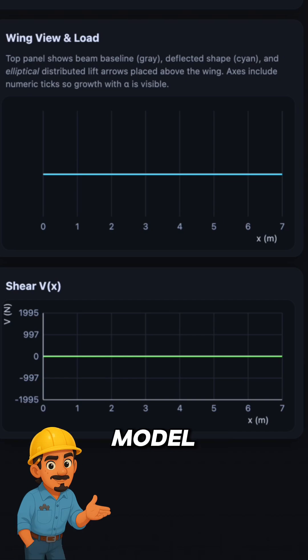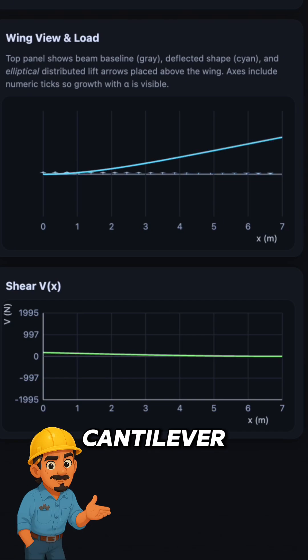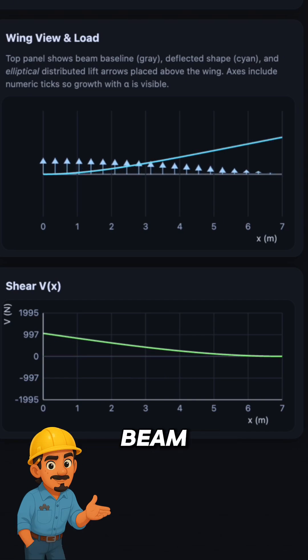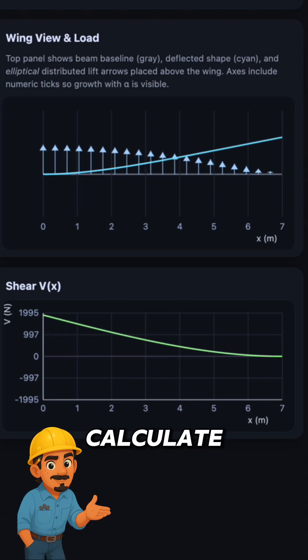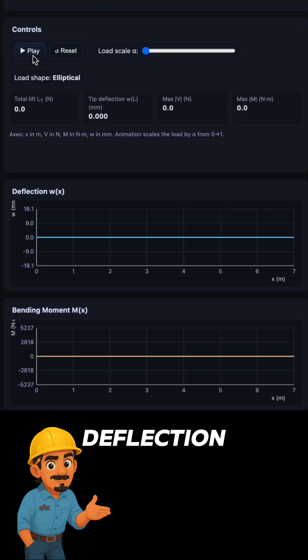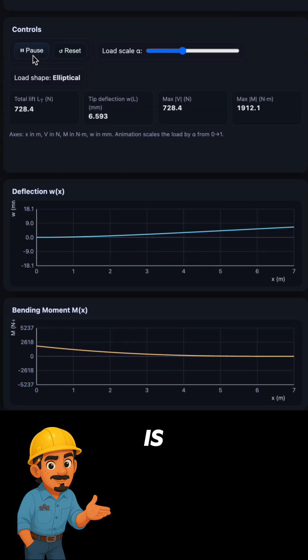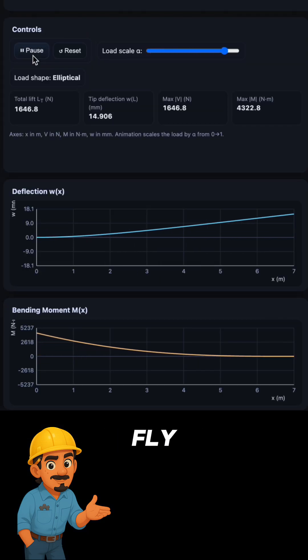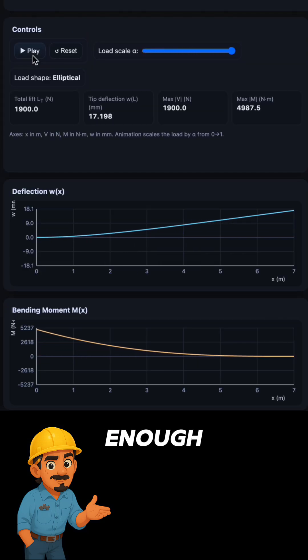In our simulation, we model the wing as a cantilever beam. From that, we can calculate shear forces, bending moments, and deflection. This ensures the wing is light enough to fly, but strong enough not to fail mid-air.